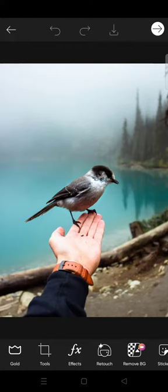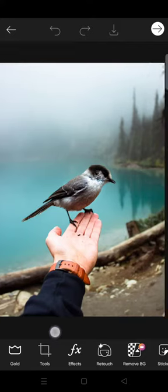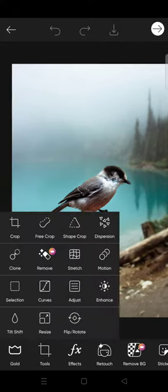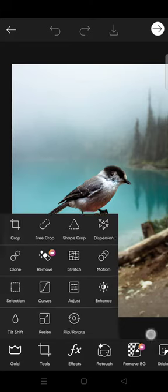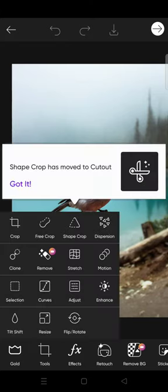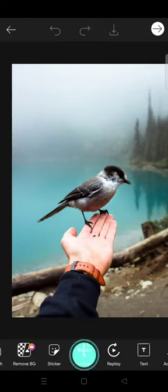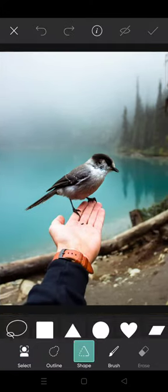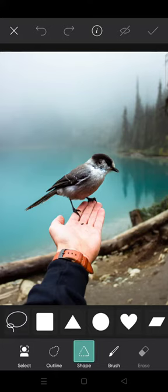The first way or the first option is go to the tools icon and then click on cutout, and then go to shape.